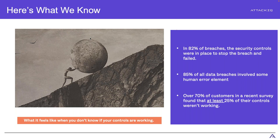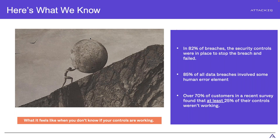To put some stats on top of that, and some of this comes from things like the Verizon Data Breach Investigations Report. Part of this comes from even our own research with our customer base. This ended about 82% of breaches. The security controls to stop those things were in place to stop the breach, but they failed. And 85% of all data breaches involved some elements of human error. So it's not just the systems, it's also, it's not just the technology, it's the whole system, which includes the people.